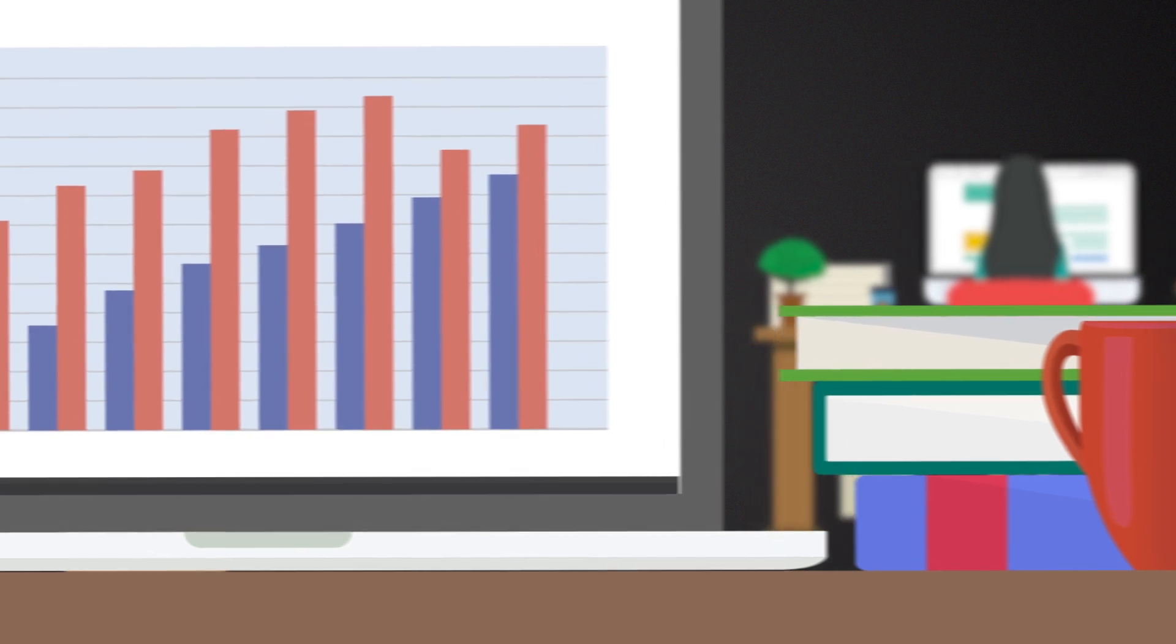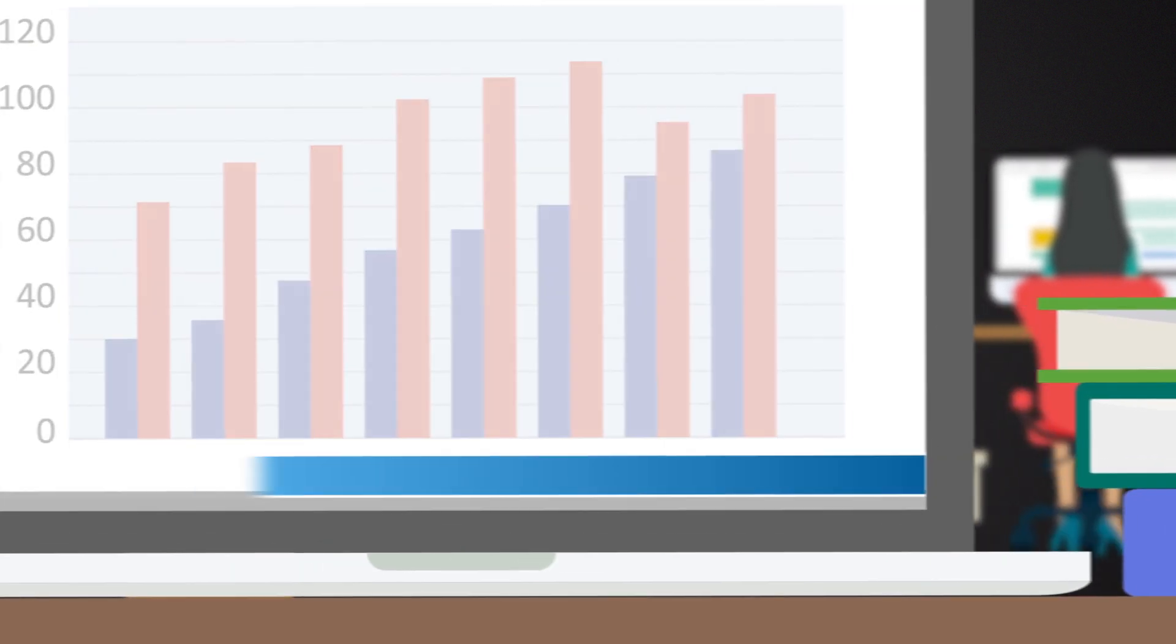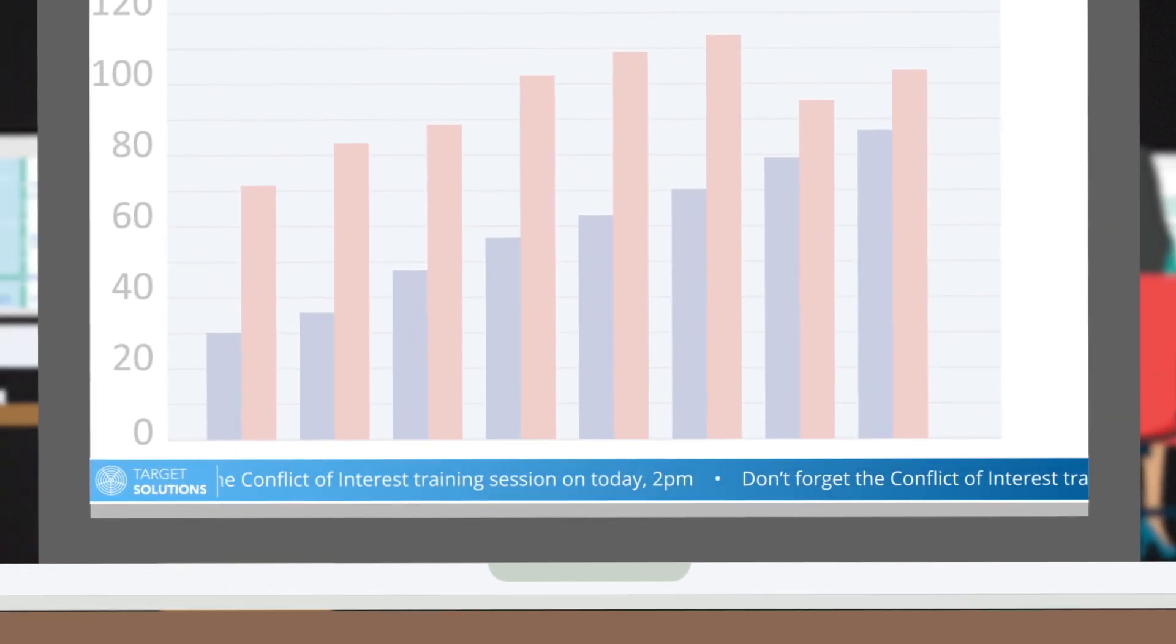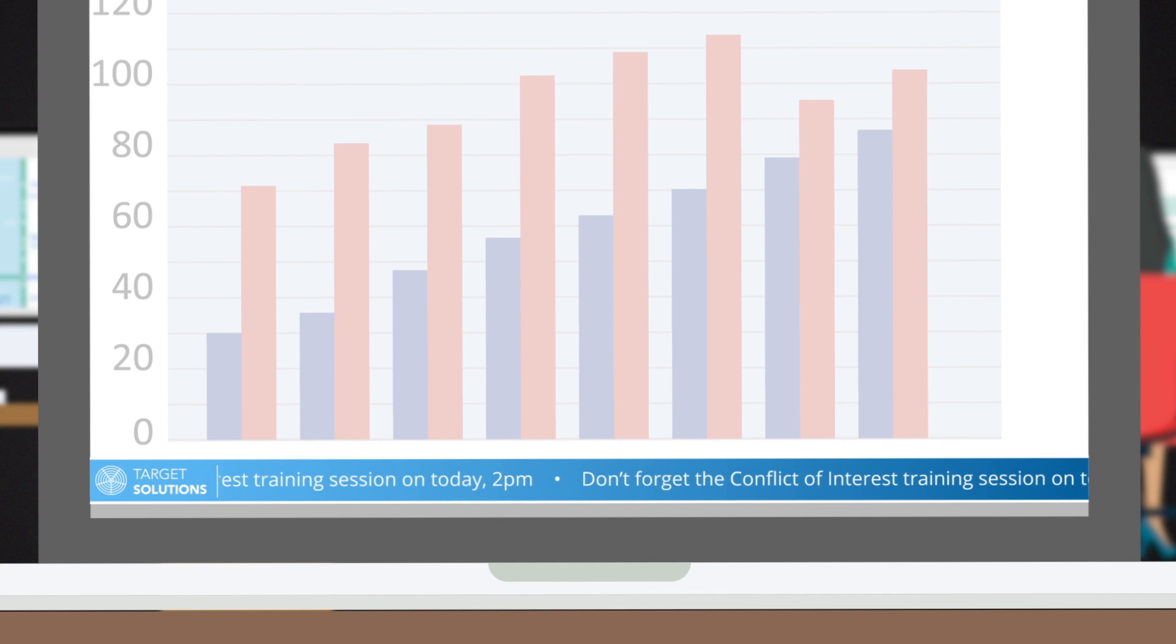Tickers are great for keeping employees informed of important updates without interrupting their workflow.